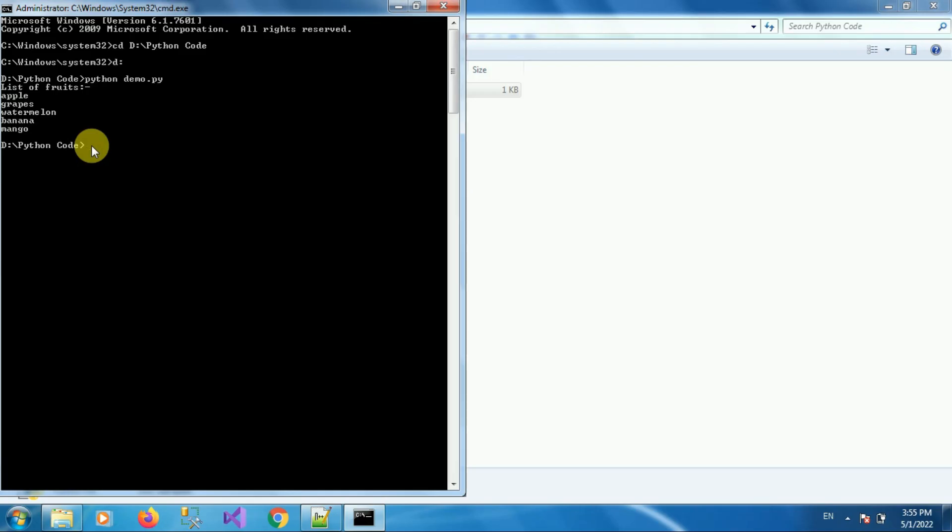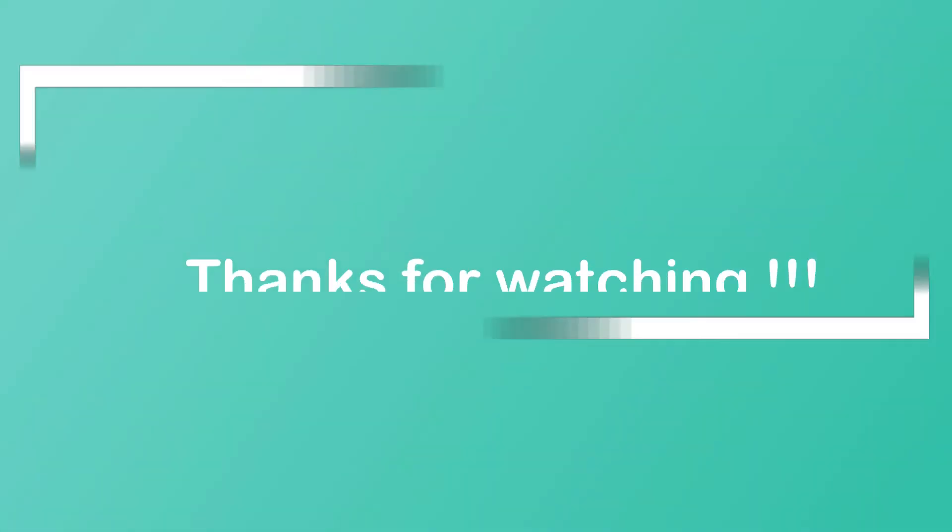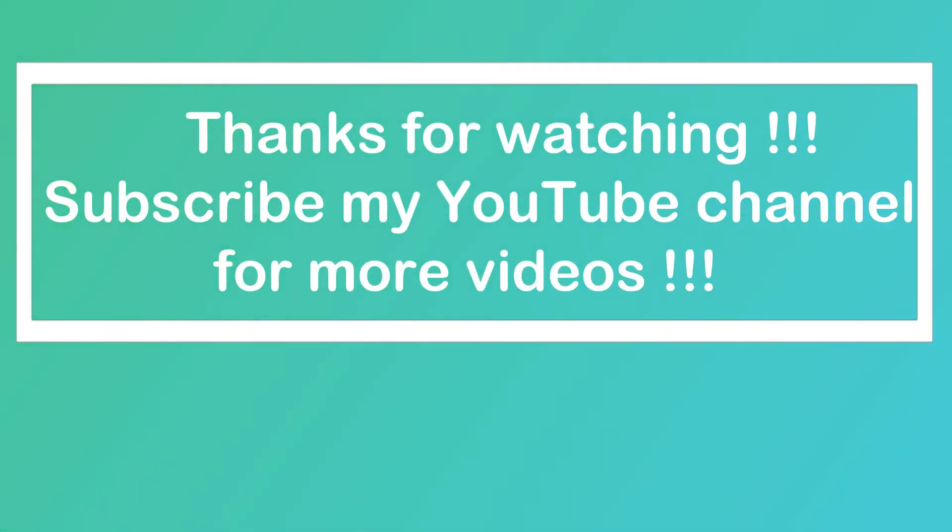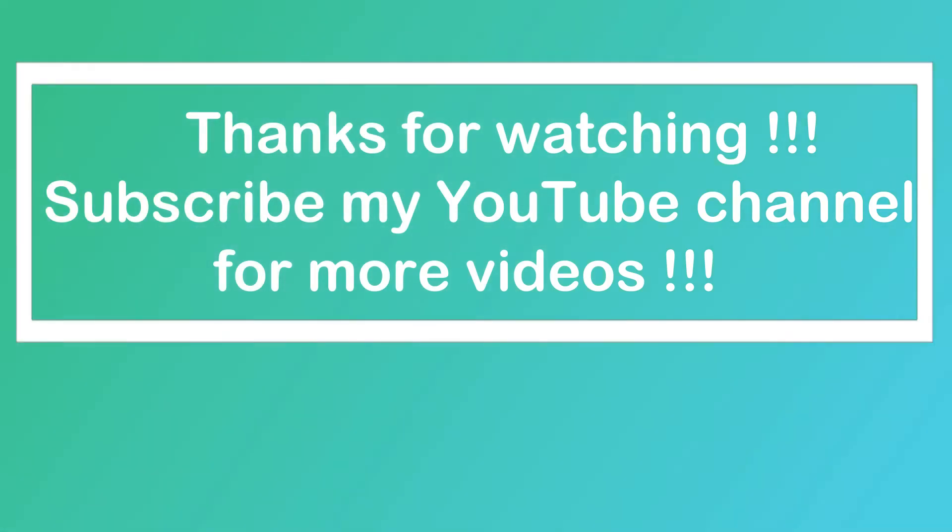That's all, thanks for watching my video. If you are new to my channel please subscribe my channel How To. Thanks a lot.